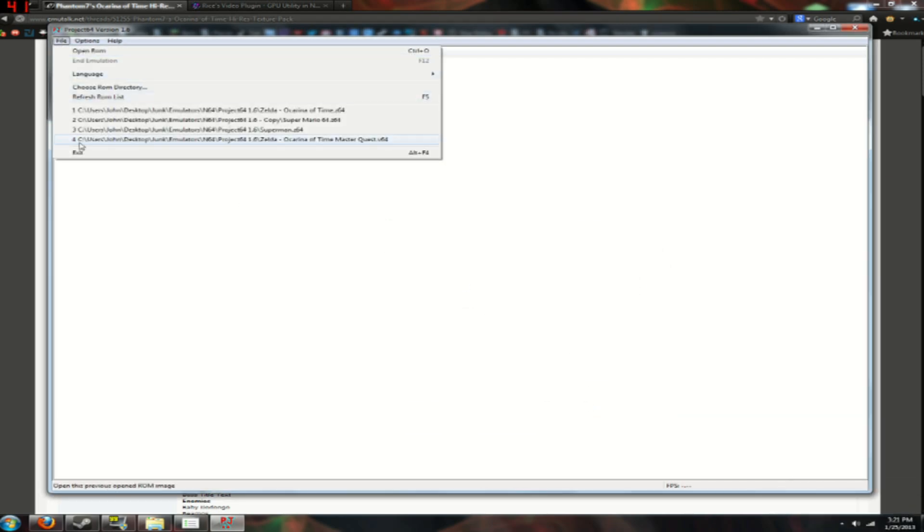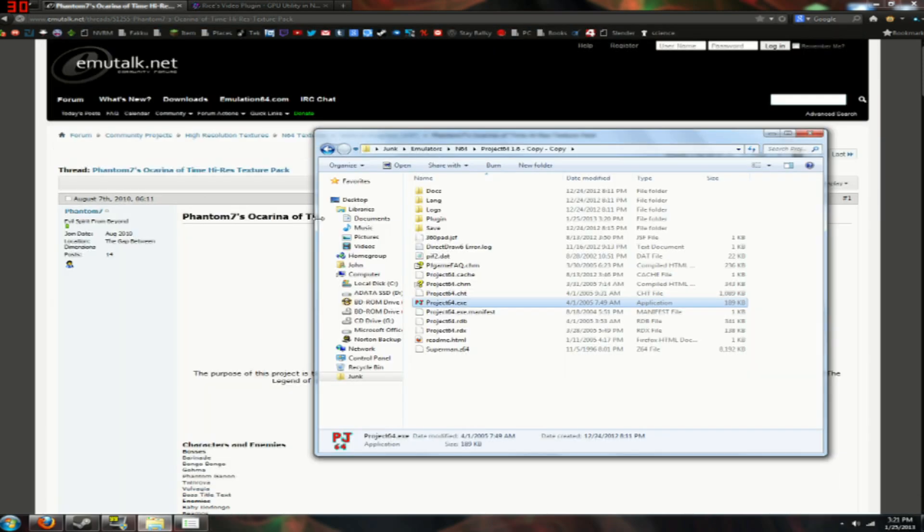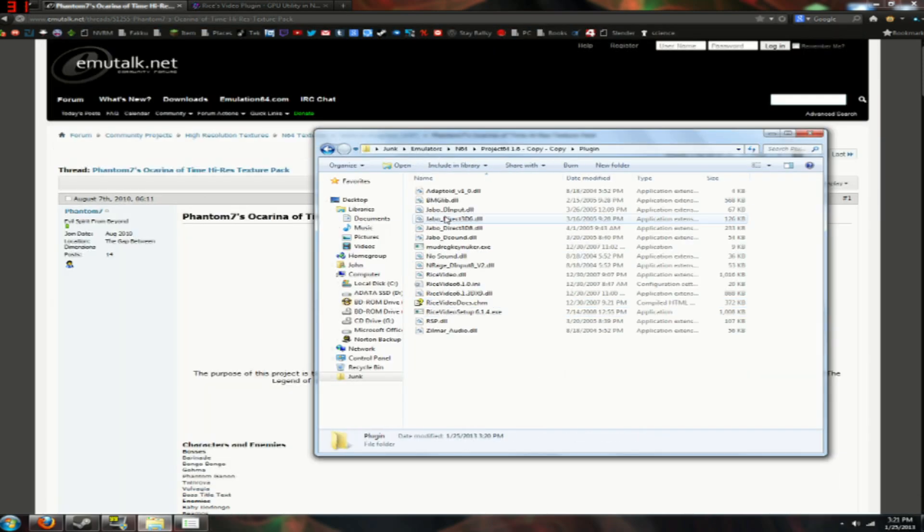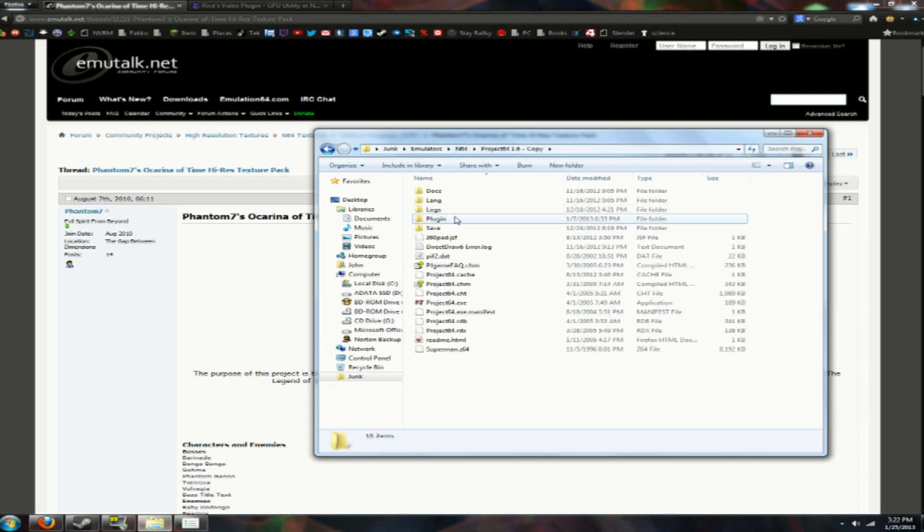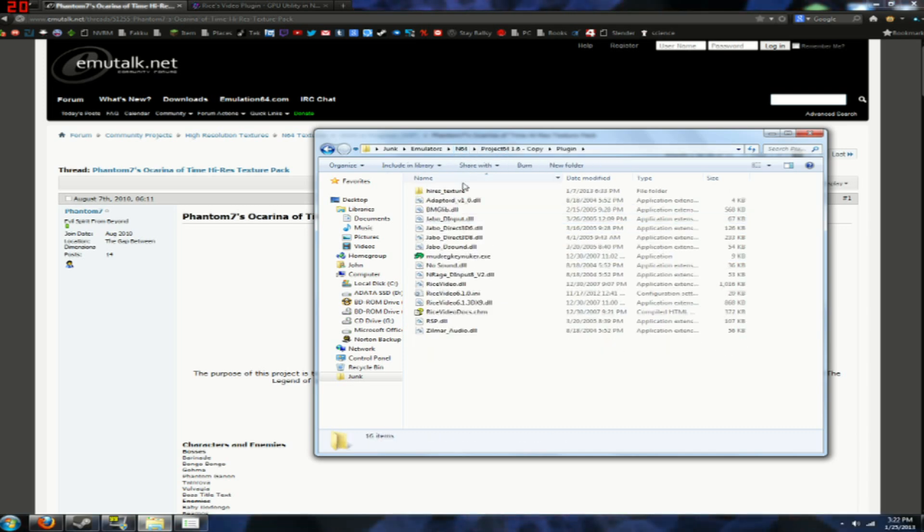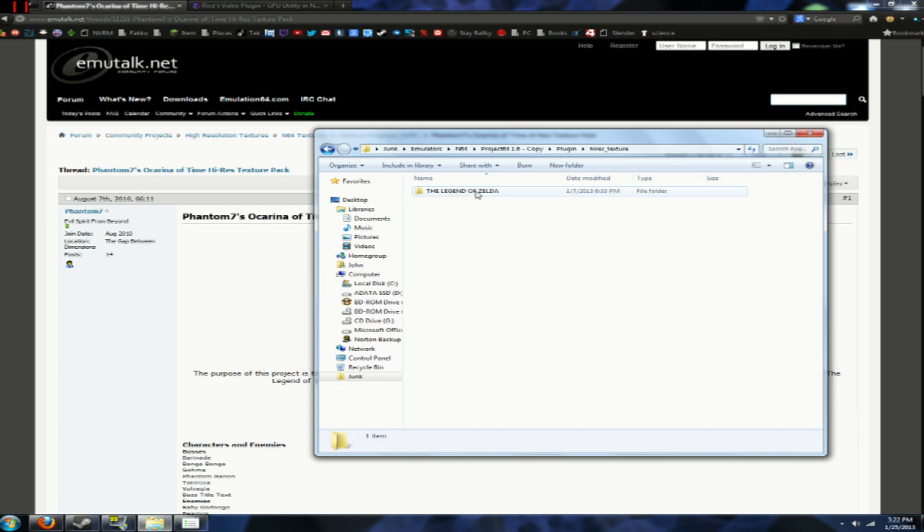Then you can close Project64.exe. Then go back to your plugin folder, and I'm going to switch over to my one that's already set up. As you can see, in your plugin folder, make a folder named high res underscore texture, here, and then drag your texture pack in here, like this.